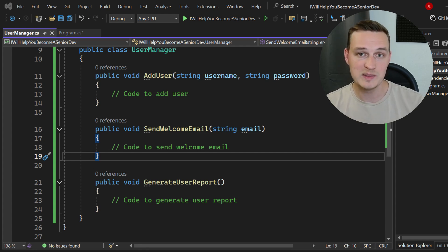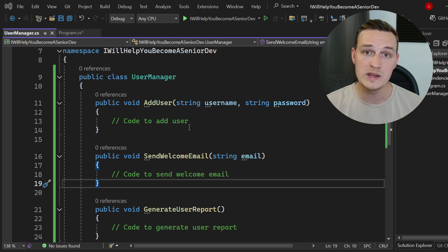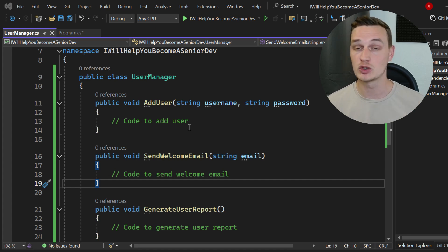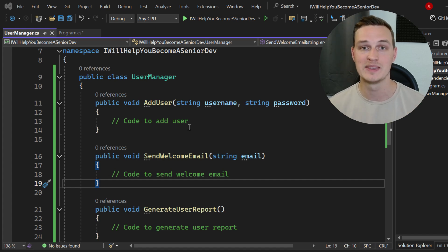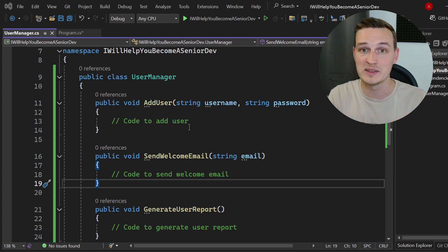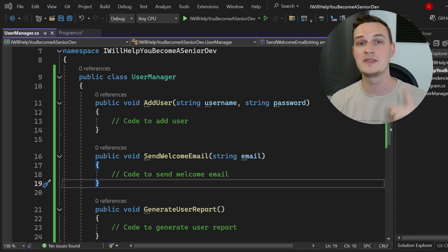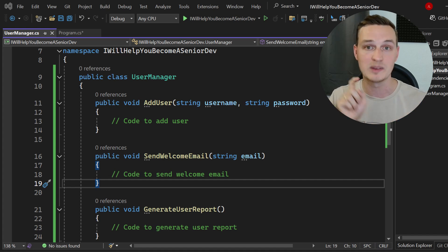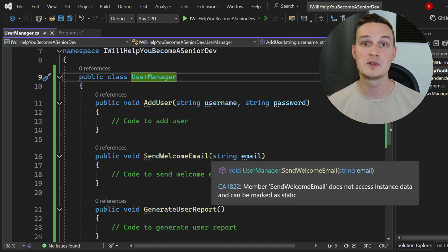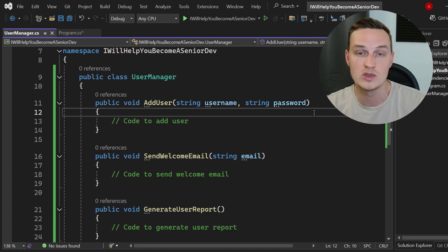The Single Responsibility Principle states that a class should only have one reason to change, meaning it should only have one job or responsibility. That's why it's called the Single Responsibility Principle. Trust me when I say that this is a game changer for writing clean, maintainable, and scalable code. I'm 100% sure that if you watch this video until the very end, your code quality will increase by a lot.